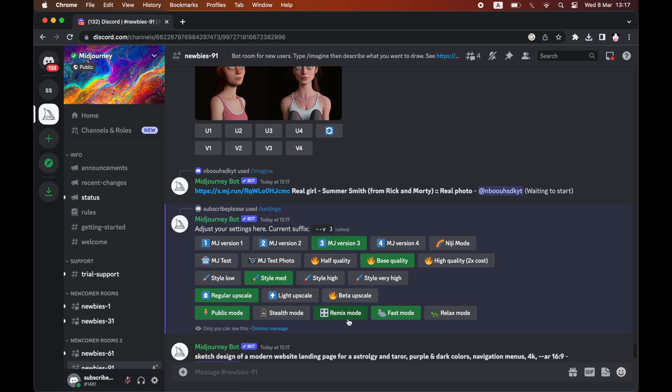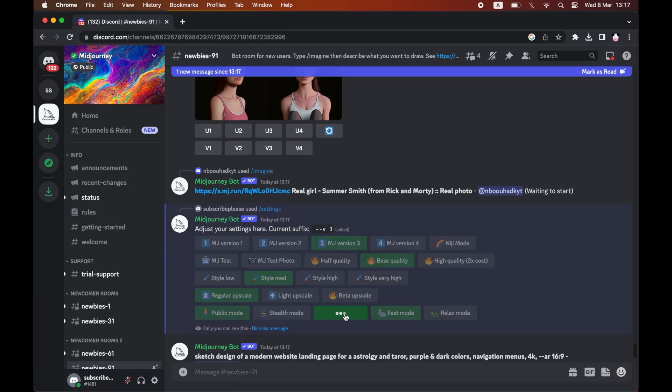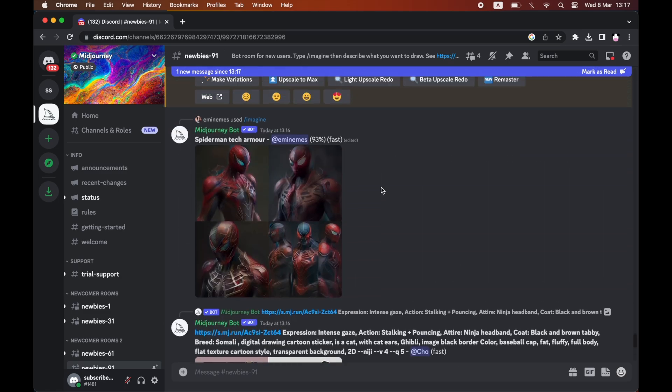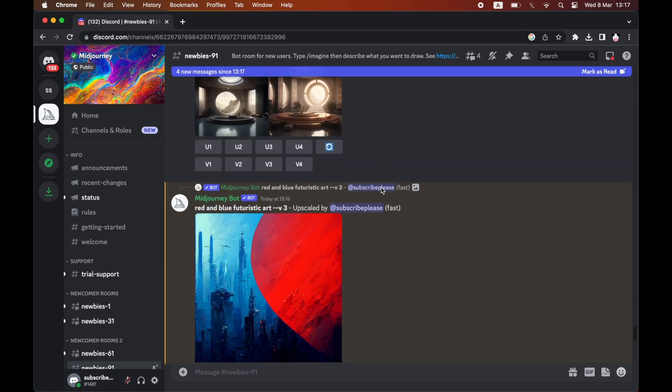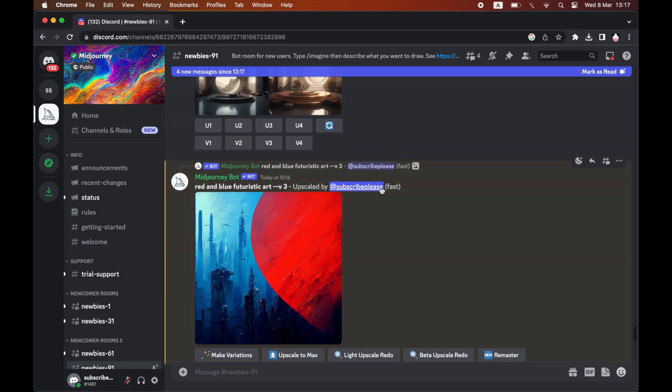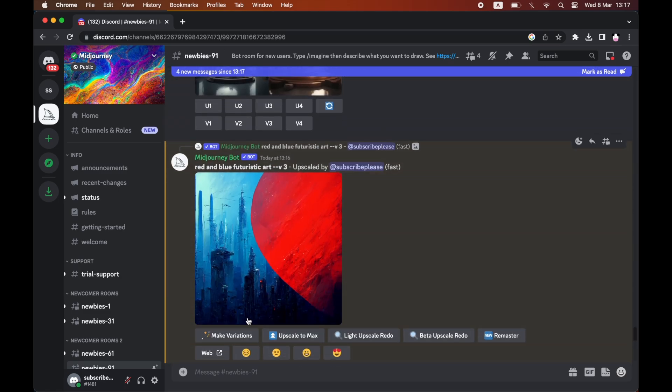Make sure you have both remix mode and MJ version 4 enabled. Then go back to the image and click on make variations.